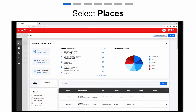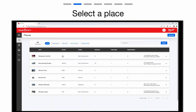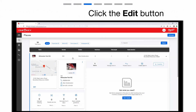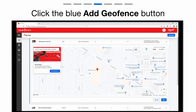Select Places from the left navigation bar. From your list of places, select the place you'd like to add a geofence to. Select the edit button in your place's address card. Click the blue Add Geofence button.